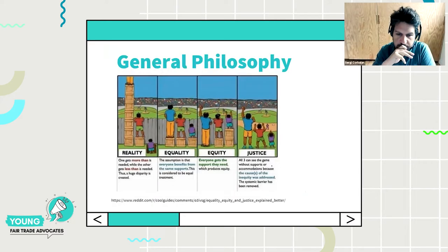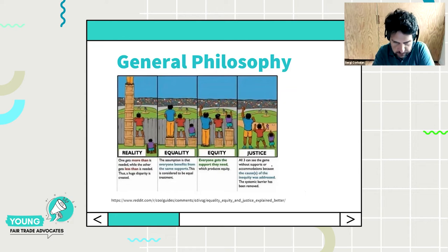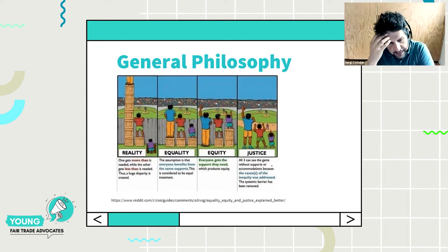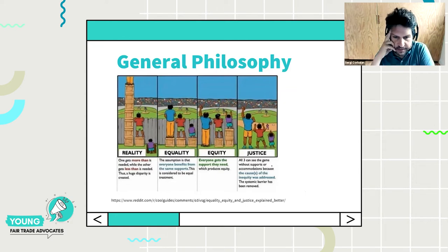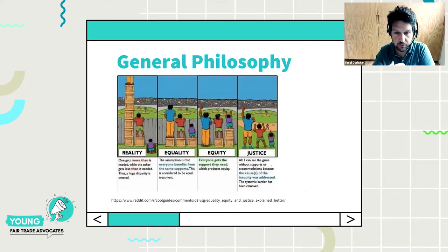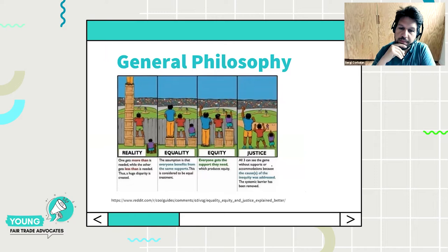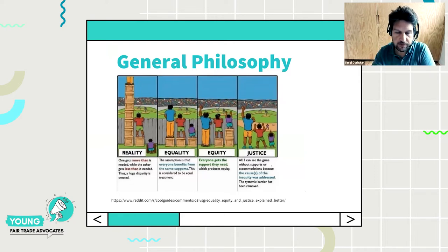Some don't have a lot. So there are a lot of disparities in reality. The question is how to deal with it. There are different approaches. One is the equality approach, which assumes that everyone benefits from the same support — equal treatment means offering the same benefits or the same rules of the game for everybody.